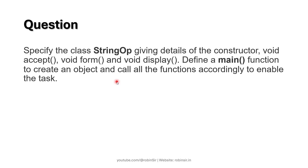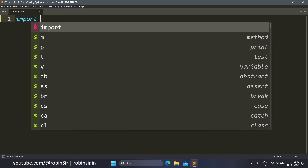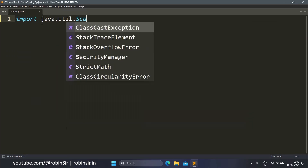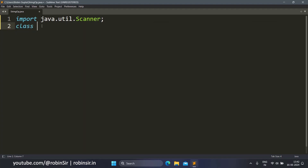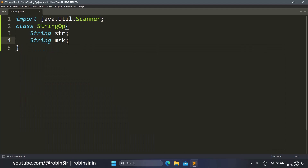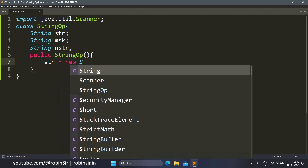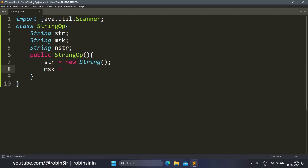That's the question. Let's start solving the program. I have created a file StringOp.java. Let's first import the Scanner class, then create the class StringOp and all the data members: String str, String msk, and String nstr. In the default constructor StringOp, we initialize: str equals new String, msk equals new String, and nstr equals new String.